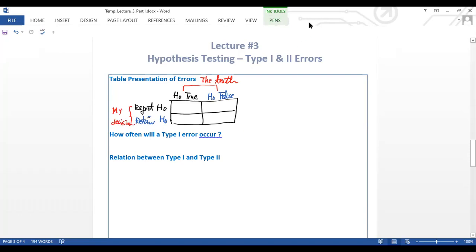When the truth is H₀ is true and your decision is to reject, you make a Type I error. When H₀ is false and you fail to reject — you retain H₀ — you make a Type II error.